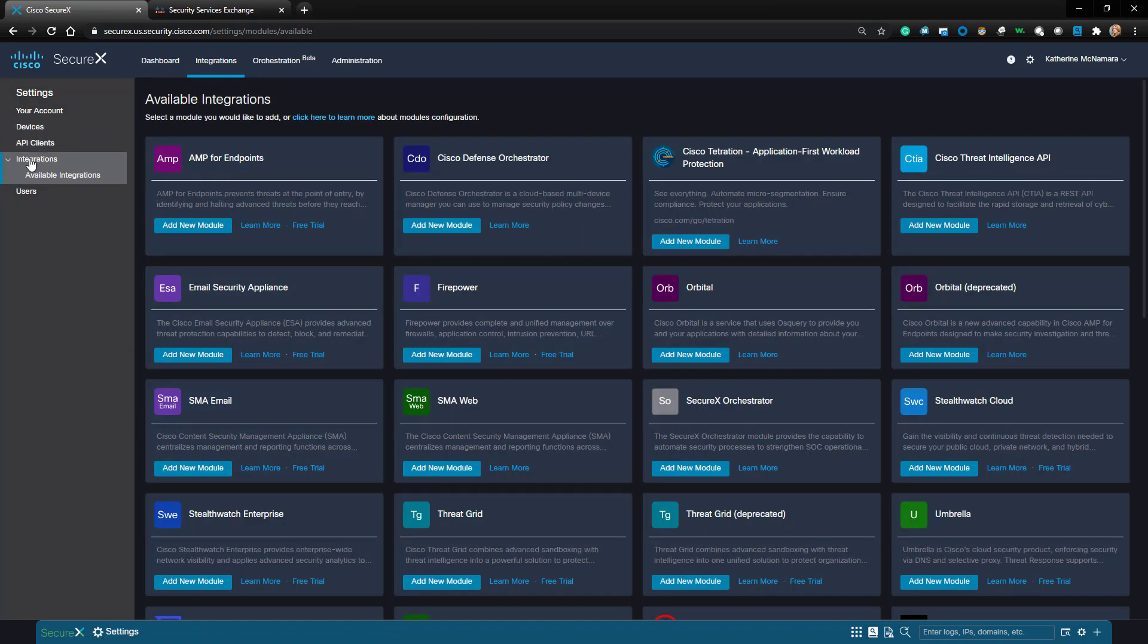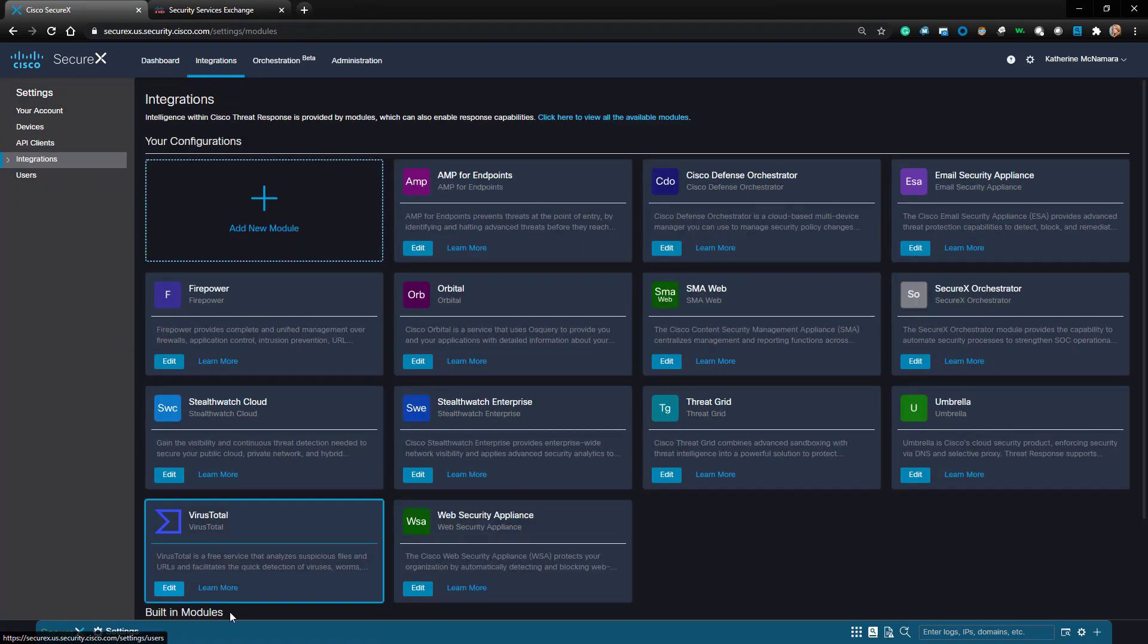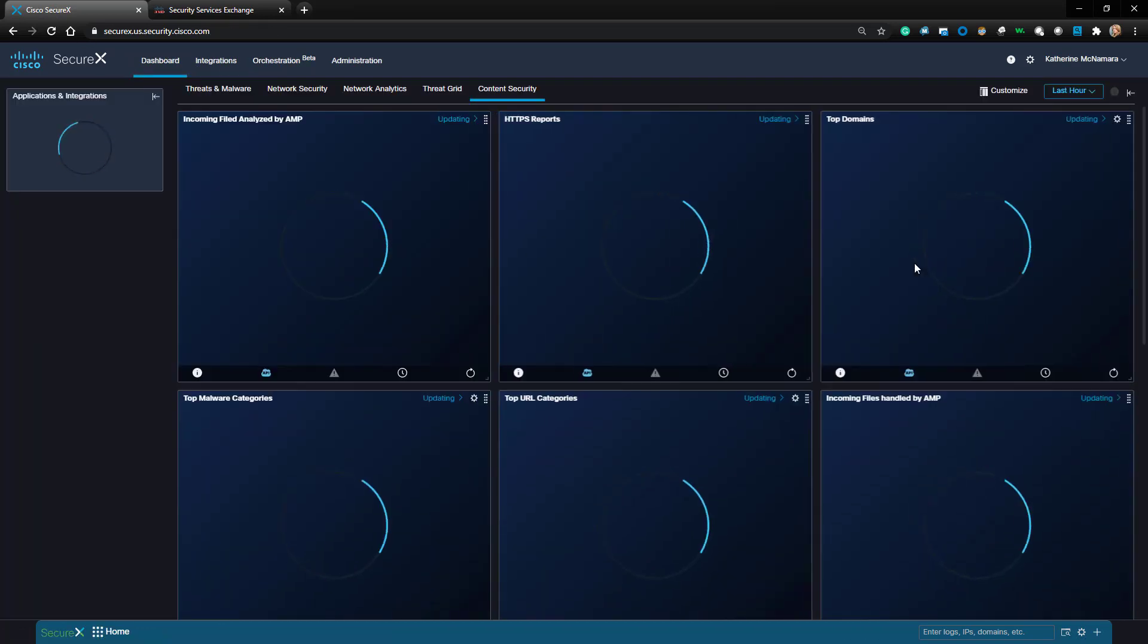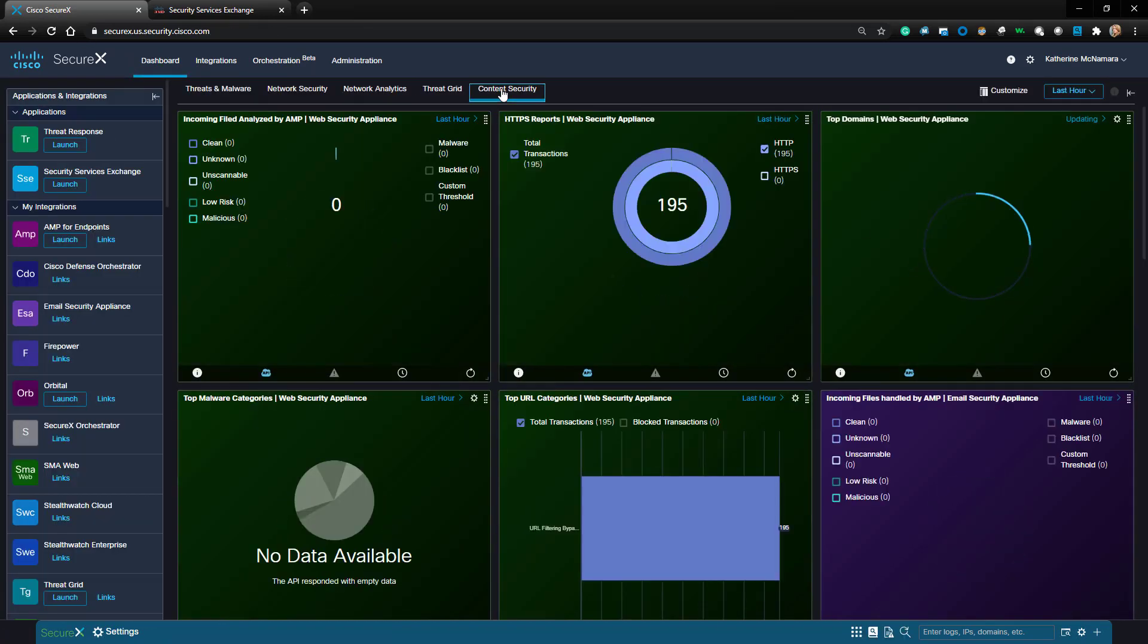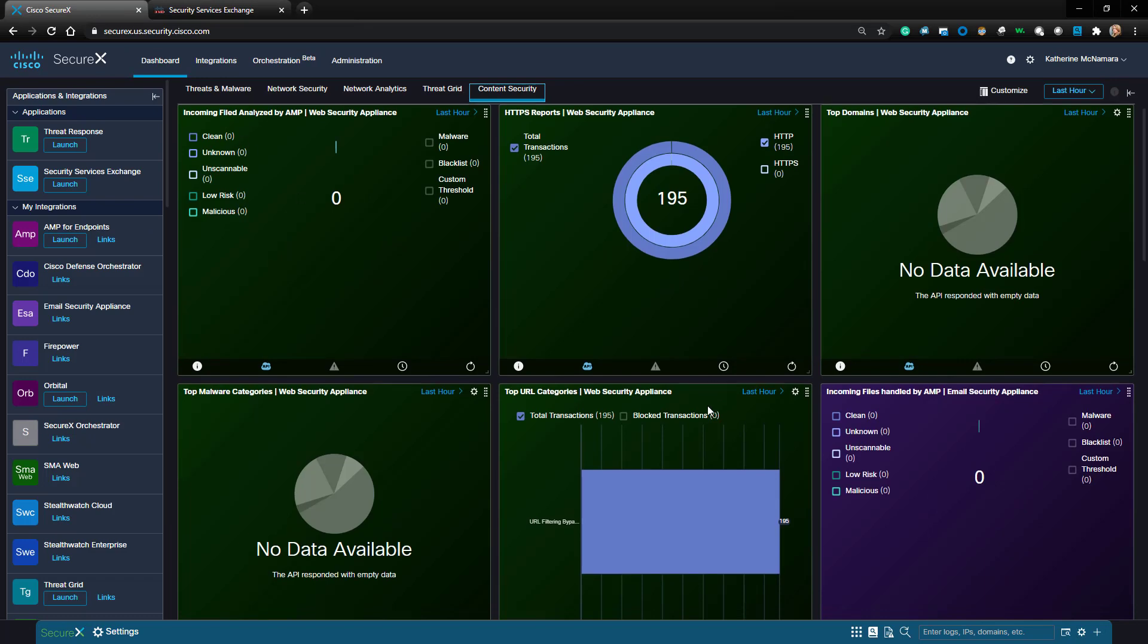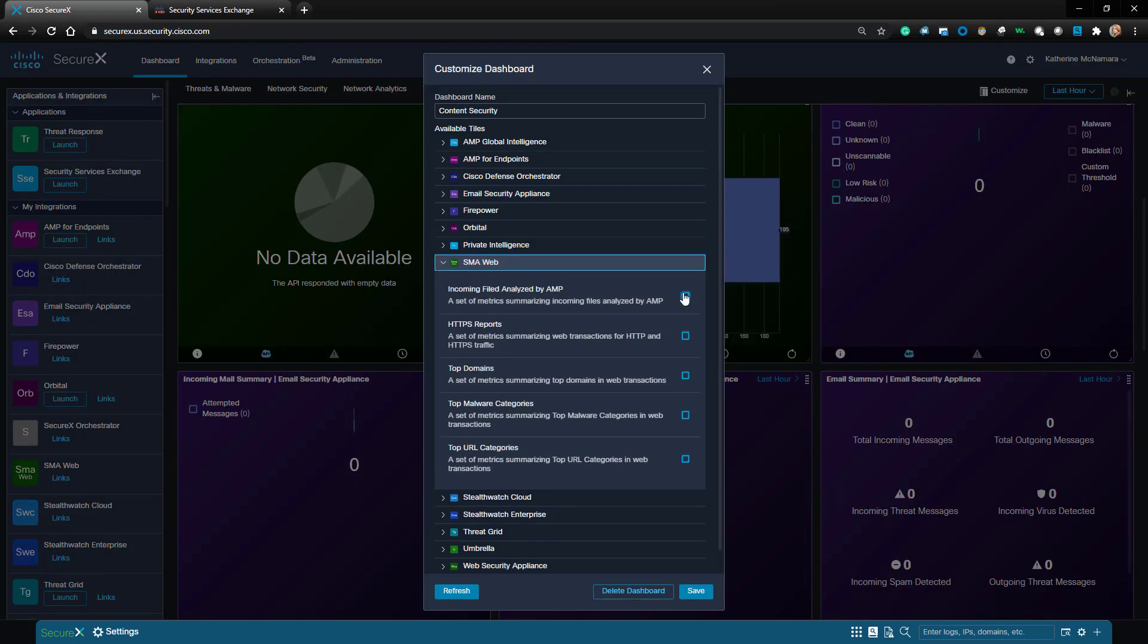I should now see the SMA Web Module as an active integration. Now let's go back to the dashboard. I'm going to add some tiles for the SMA appliance into it, and I'll go ahead and add all the available ones for this video.